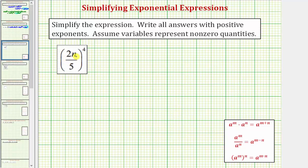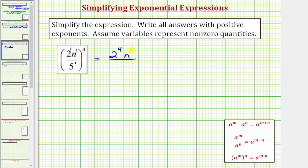Looking back at our example, notice how the numerator is two n, which is really two to the first times n to the first. And the denominator of five is really just five to the first. So because we have powers to powers, we would multiply the exponents. On the numerator we'd have two raised to the power of one times four, or two to the fourth, and n raised to the power of one times four, or n to the fourth. And the denominator would be five raised to the power of one times four, or five to the fourth.